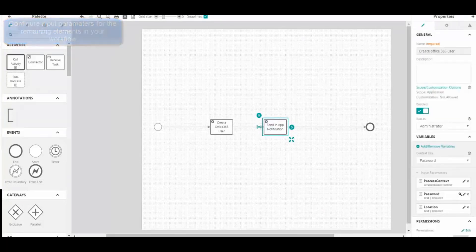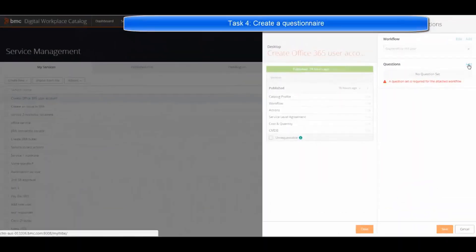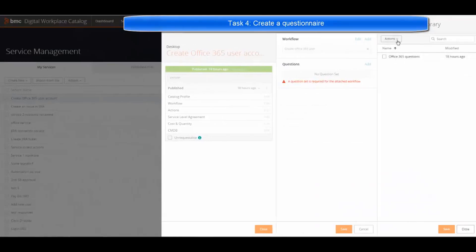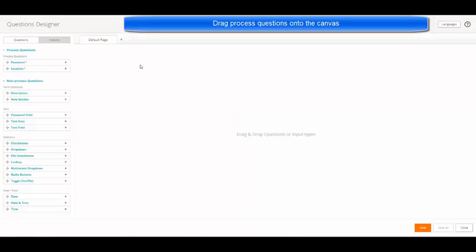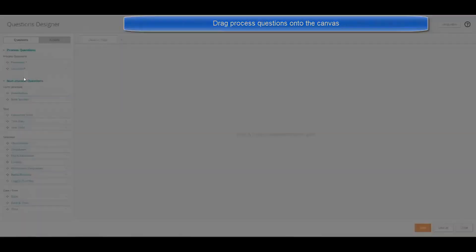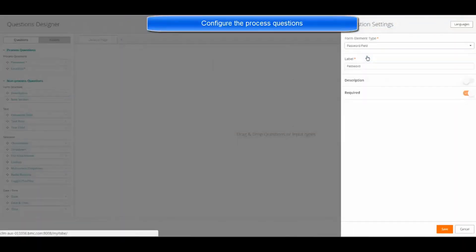After completing and saving the workflow, create a questionnaire. This questionnaire will contain two questions about the password and location.